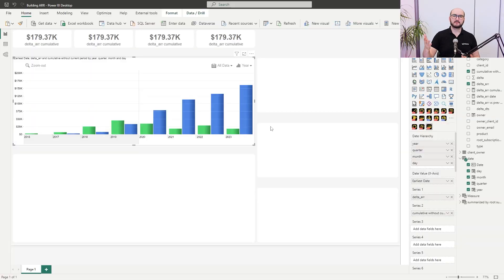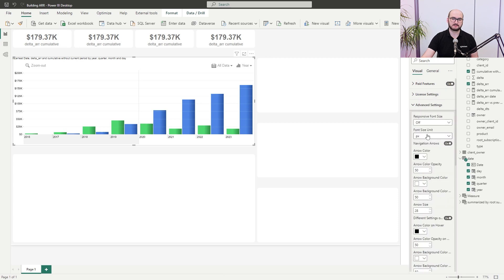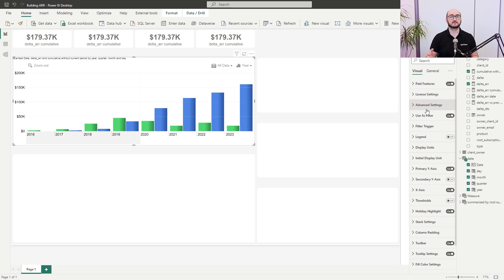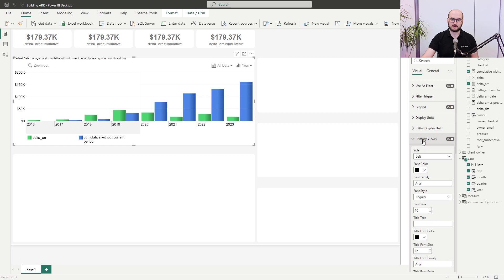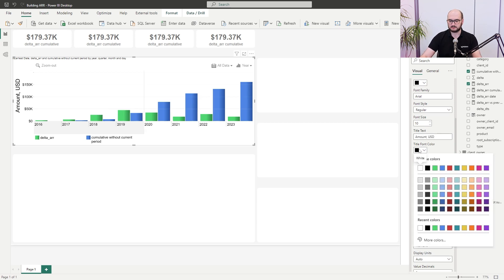The initial chart has been created. Now it's time to format it based on our design needs. Open the formatting options — first, adjust the font sizing unit from pixels to points (note that formatting options vary from visual to visual). After adjusting font settings, enable the legend. Then go into the primary Y-axis and add a title: 'Amount USD', adjusting the color with a custom hex code.